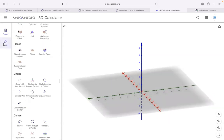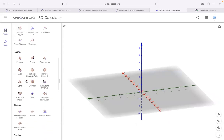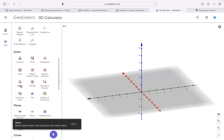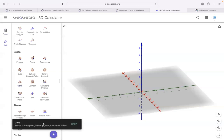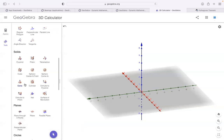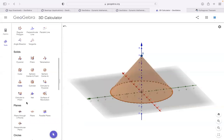You can also use the tools menu — there is a cone option available. Click on cone; information appears: select bottom point, then top point, then enter the radius. I'll click here for the bottom point, here for the top point, then enter the radius. My cone is ready. This way you can create shapes from the tools as well.